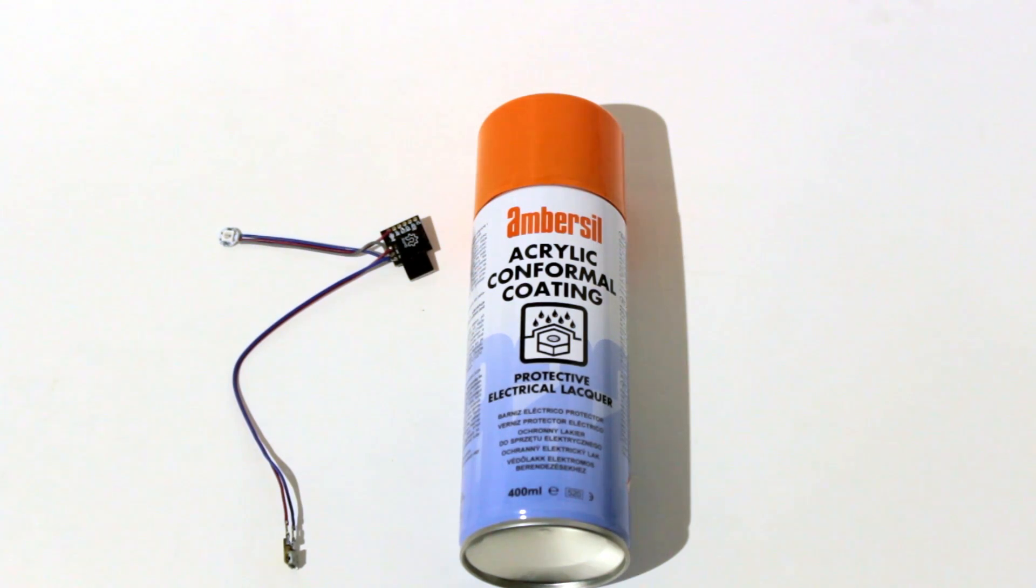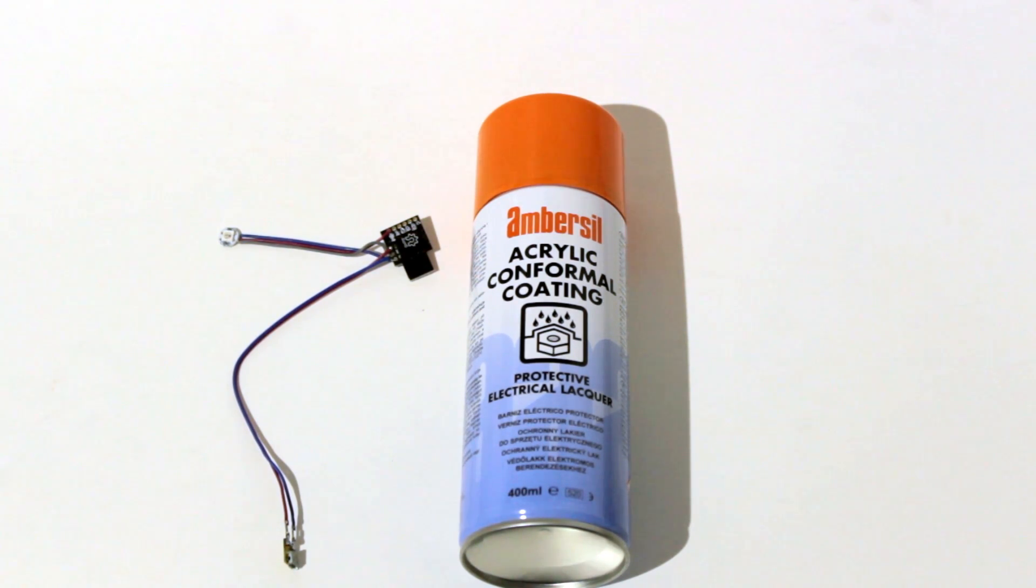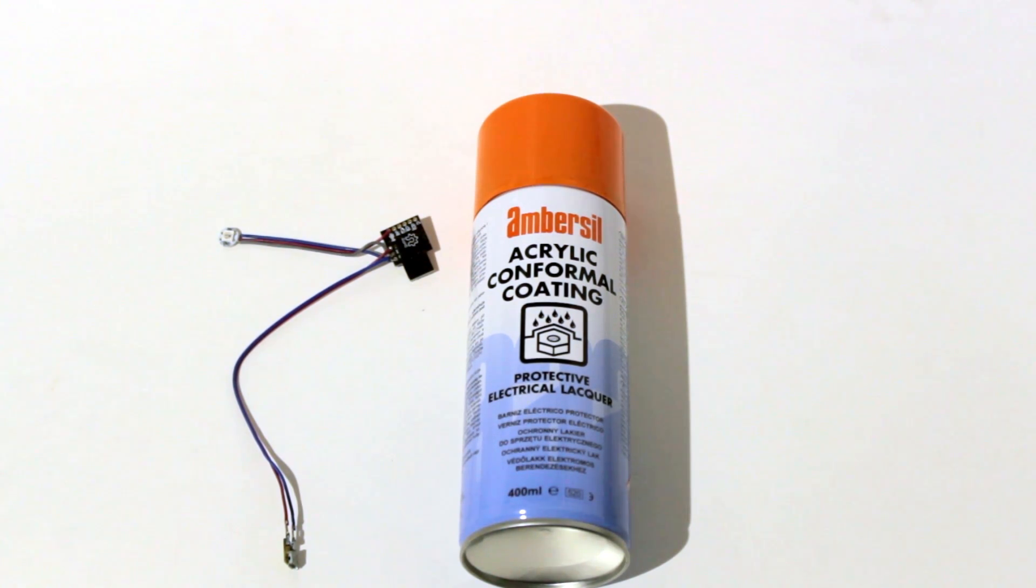So this is the spray I will be using and next to it we can see the Digispark Arduino board with NeoPixel LED attached to it and I also attached the USB port to power the whole project up.